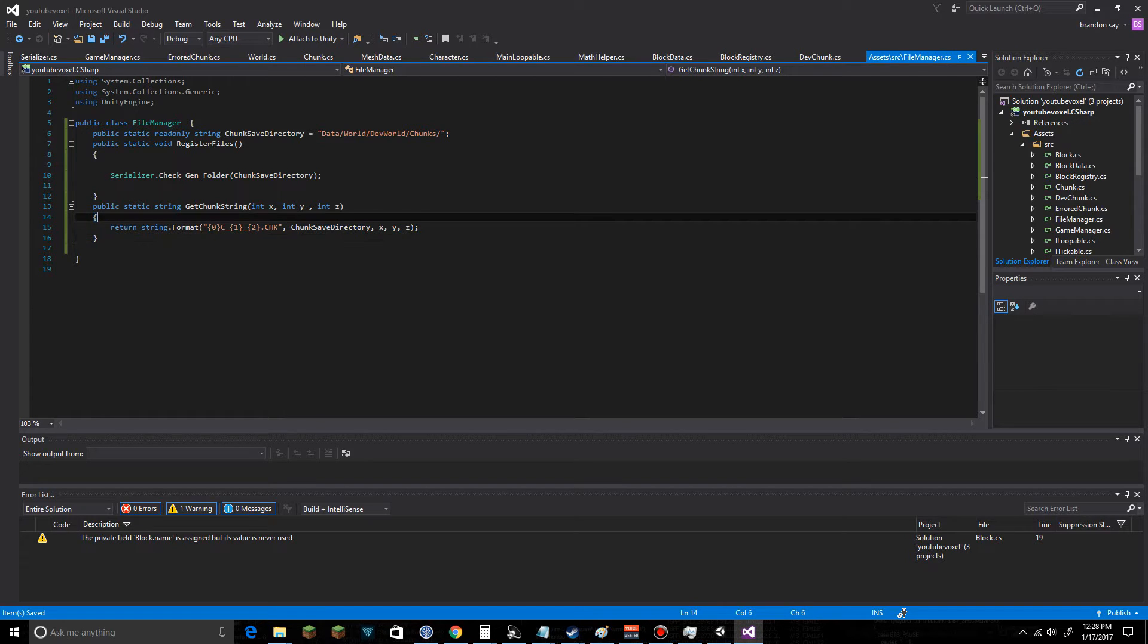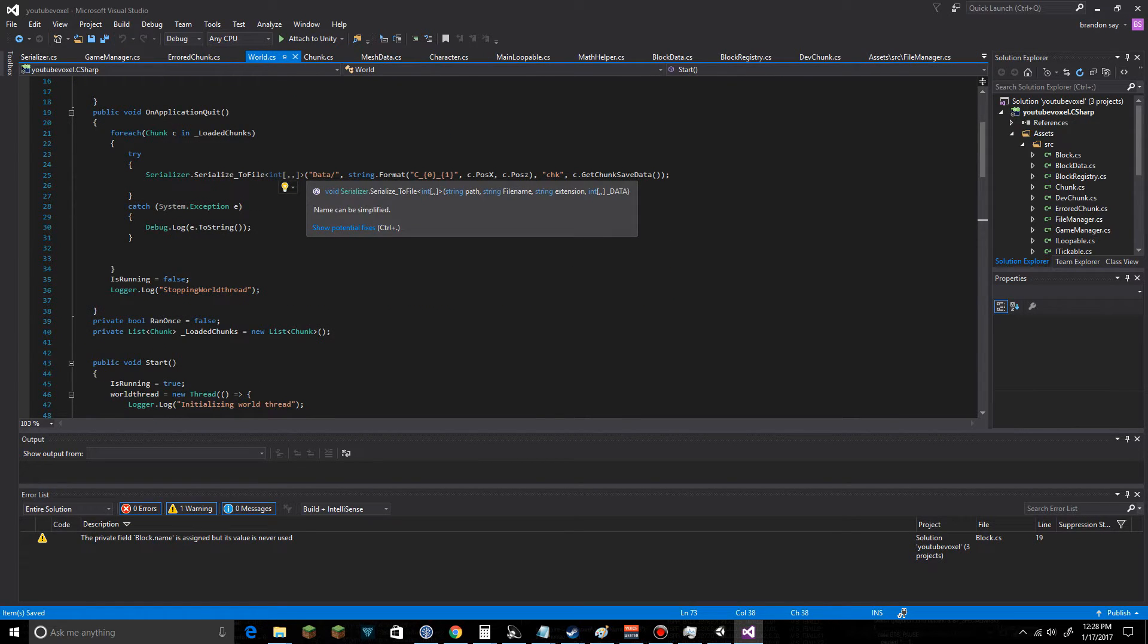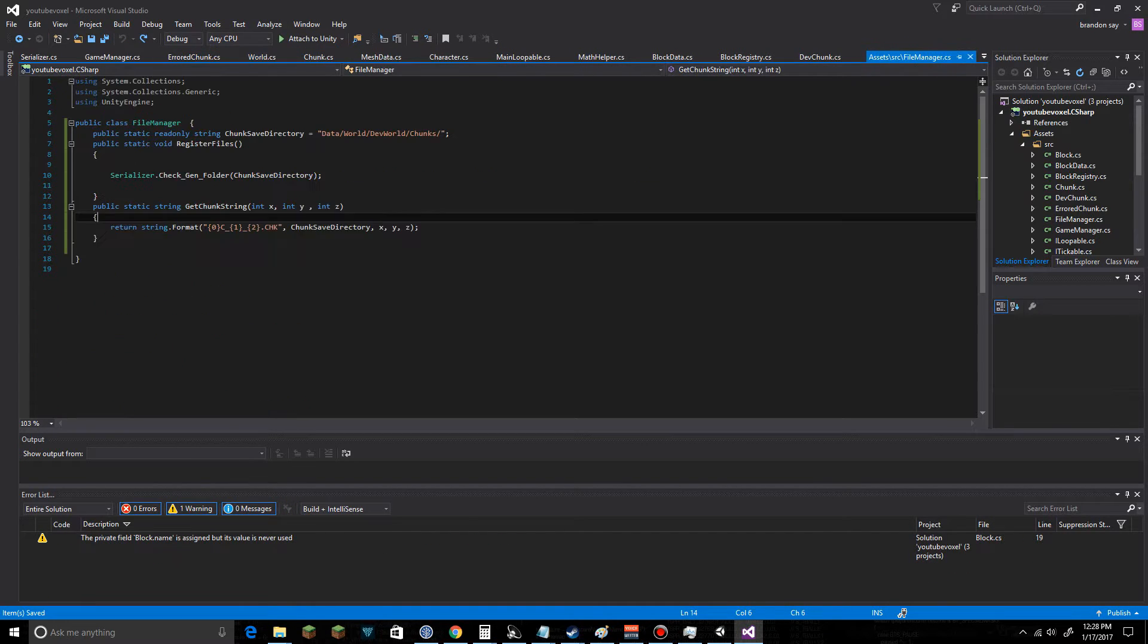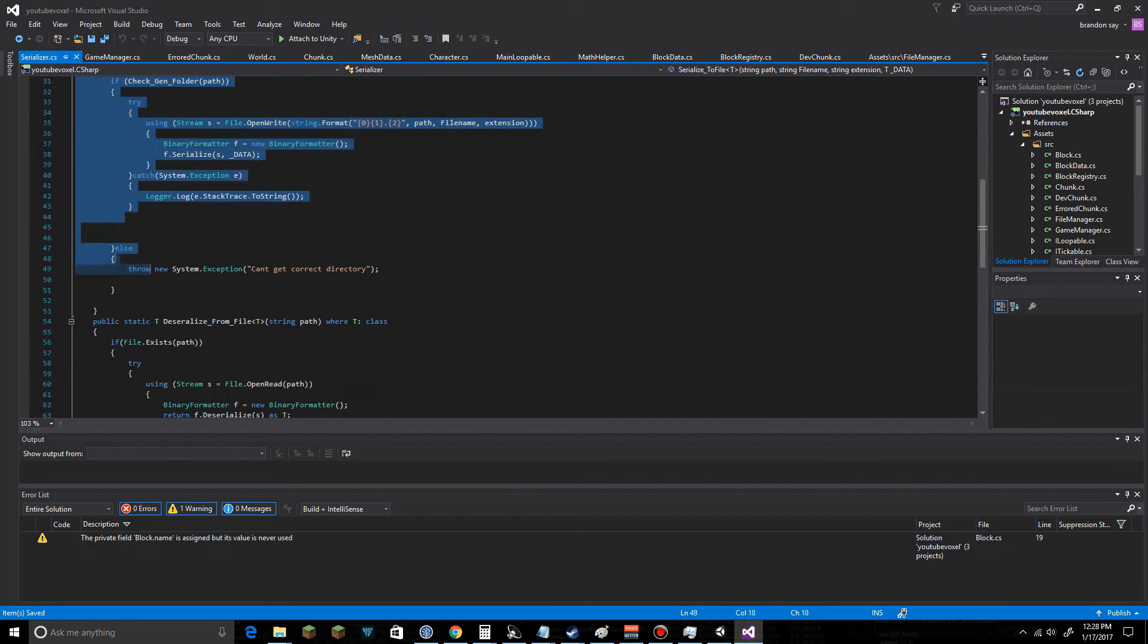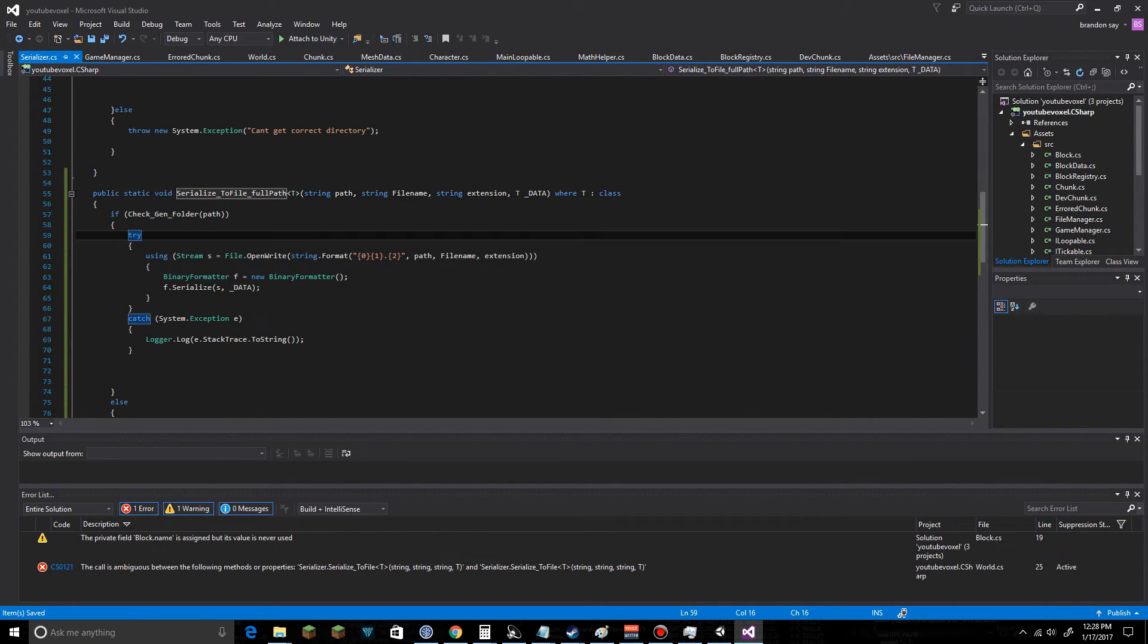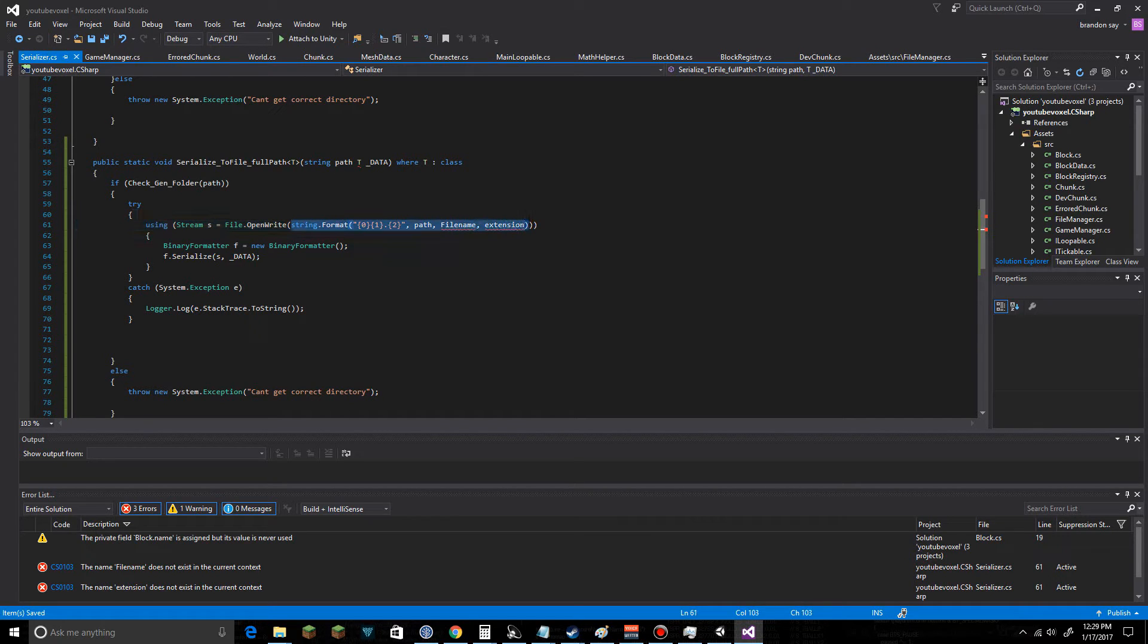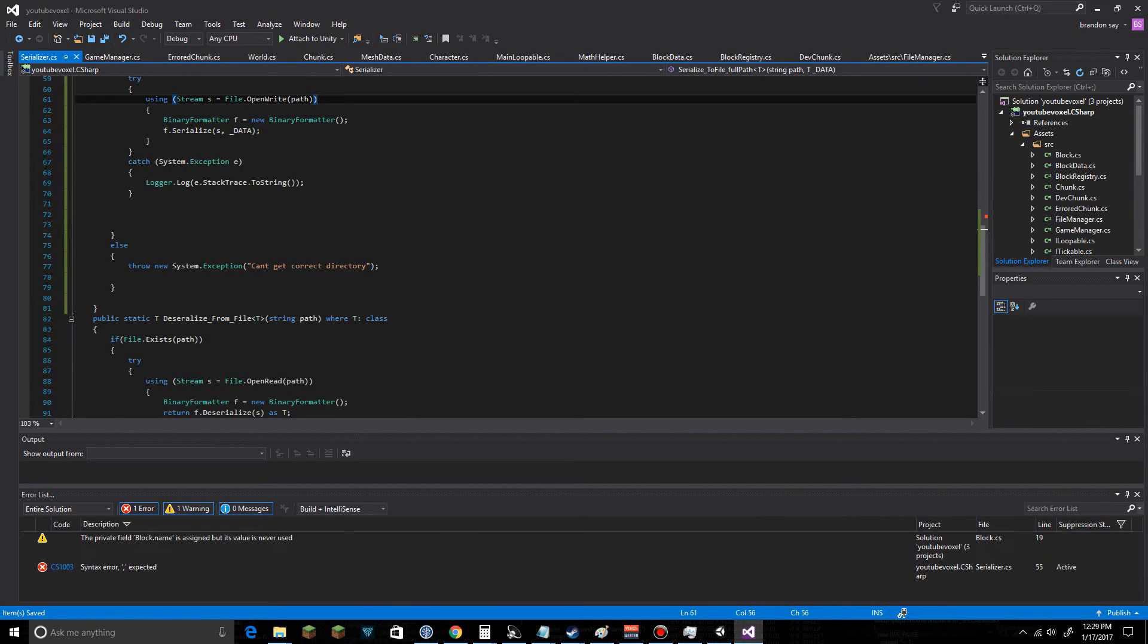We're going to need to jump over into World here and change this entirely. While we're at it, let's go into our Serializer and create, instead of a SerializeToFile, we're going to create SerializeToFileFullPath. I'm going to take the path, no extensions, nothing like that, and the data. I'm going to set the OpenWrite to this path like so. That is it.